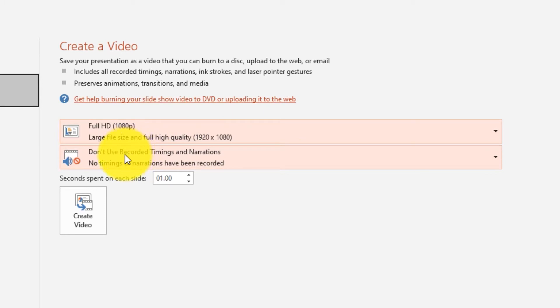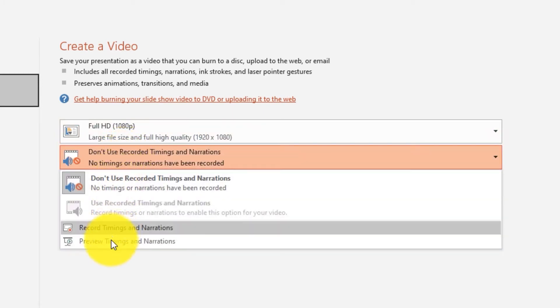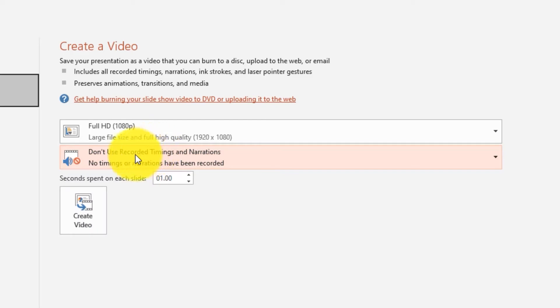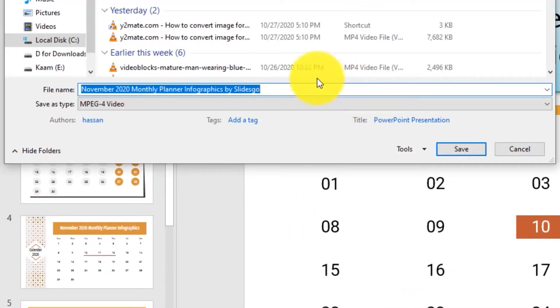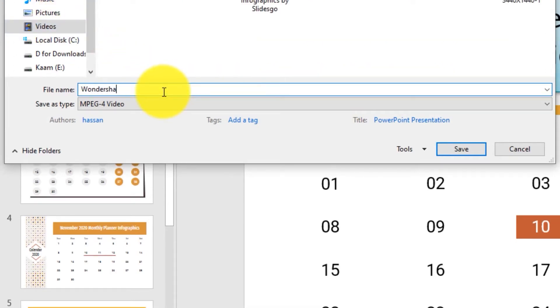Step 3: Open the dropdown menu at 'Don't Use Recorded Timings and Narrations' and select the desired option. Step 4: Hit the Create Video button. Give the desired file name to your MP4 file in the file name box and choose the location where you want to save the file. Click Save to begin the process.